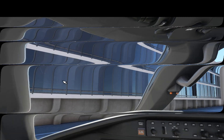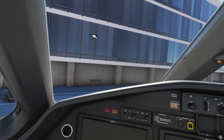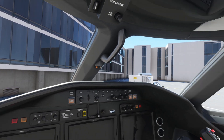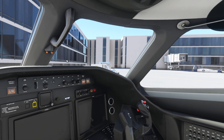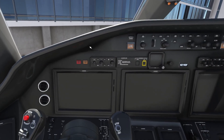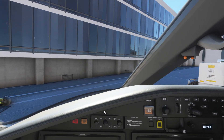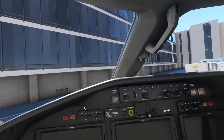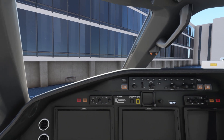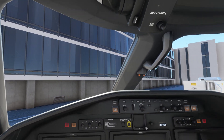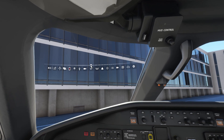The OpenXR Toolkit has new fixed foveated rendering now. Most of you probably know it, and it's pretty easy to work with, but some of the settings are kind of hard to understand. I'm going to run through some setup on it.